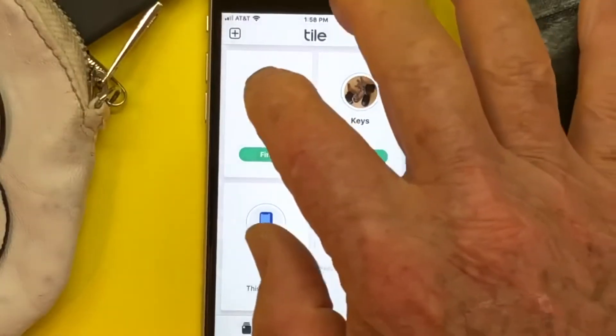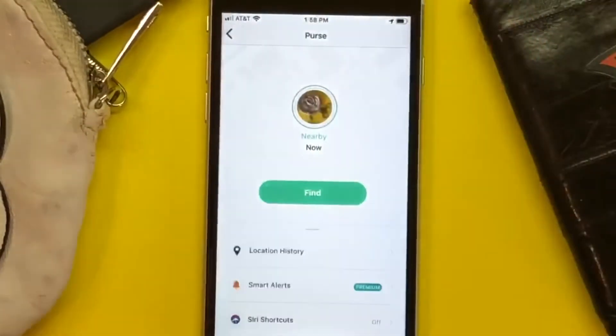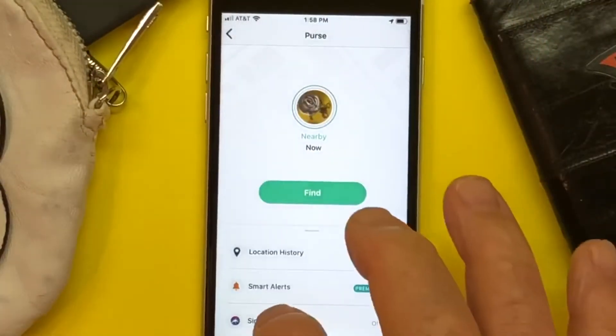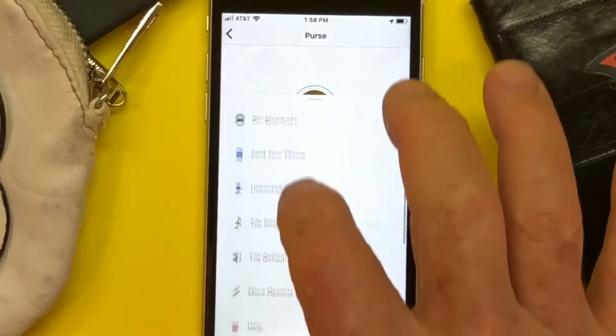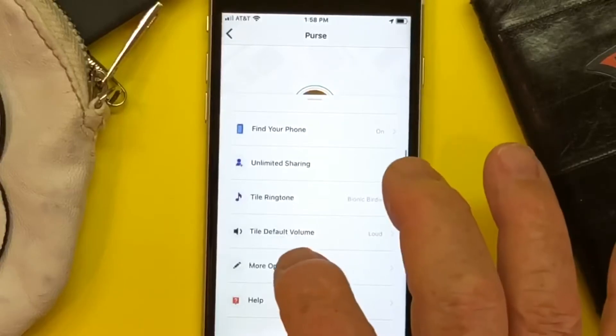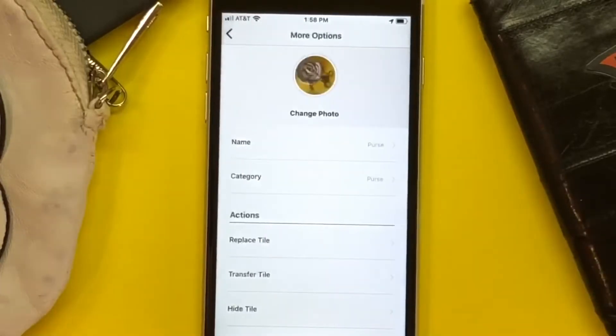You then select purse rather than find, and then you go to the drop-down menus until you get to more options.